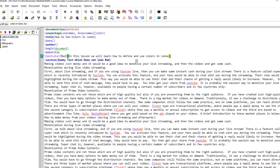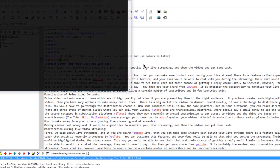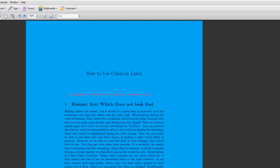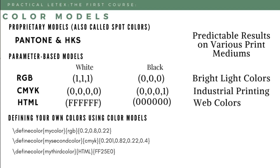To change the background color of the page, there is the \pagecolor command. For example, \pagecolor{cyan} will change the background of the entire page to cyan. As you can see after compiling, the page background color has been changed.